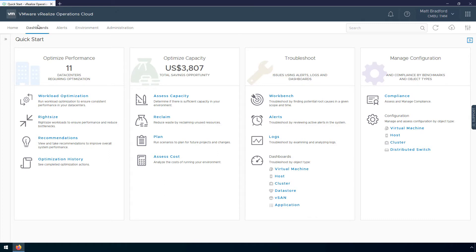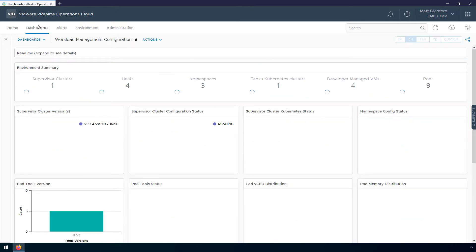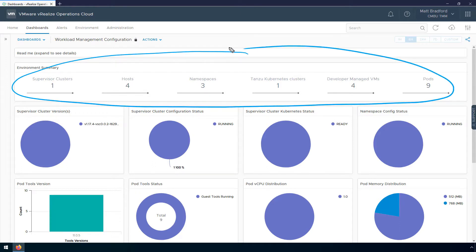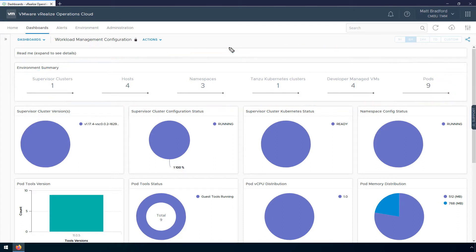We're going to start off by taking a look at the dashboards within vRealize Operations. The first dashboard is the Workload Management Configuration dashboard. This provides high-level information across all of your workload management domains, such as the number of clusters, hosts, namespaces, TKG clusters, and pods. Below that we can see the configuration of all of our Kubernetes objects, such as the Kubernetes version of our supervisor clusters, whether or not our namespaces are running, and the version of tools being used by our vSphere pods. With this dashboard, we can see how consistent or inconsistent our environment is.